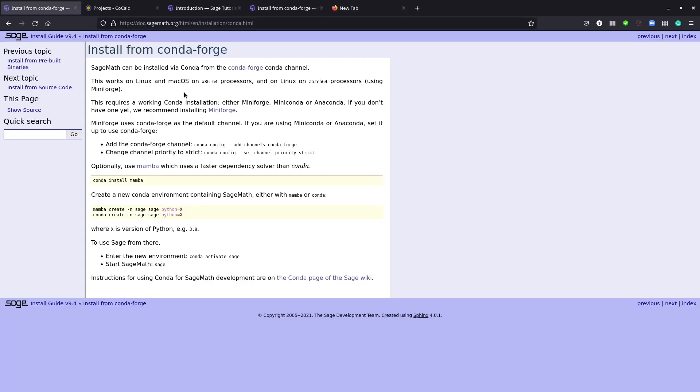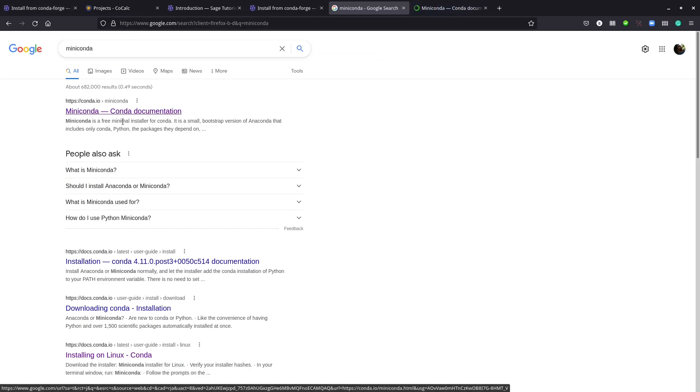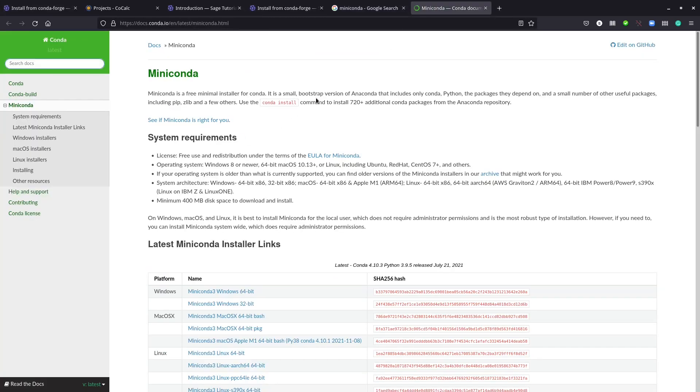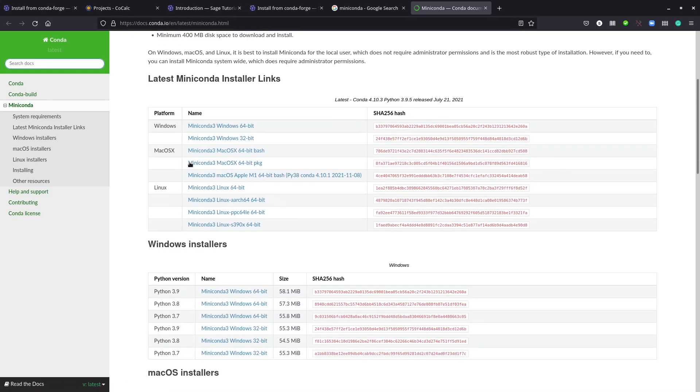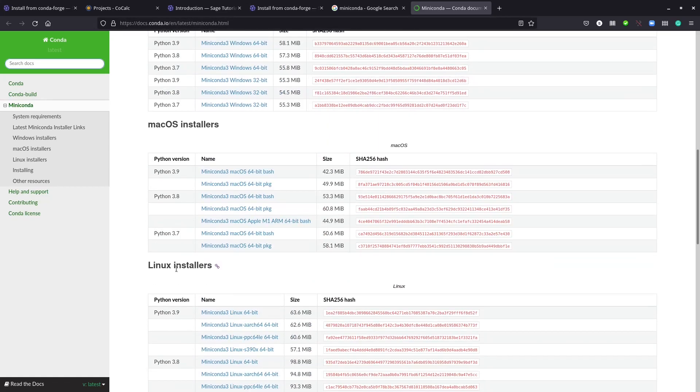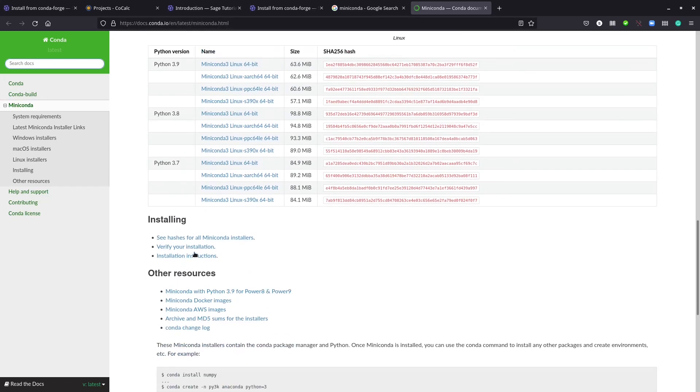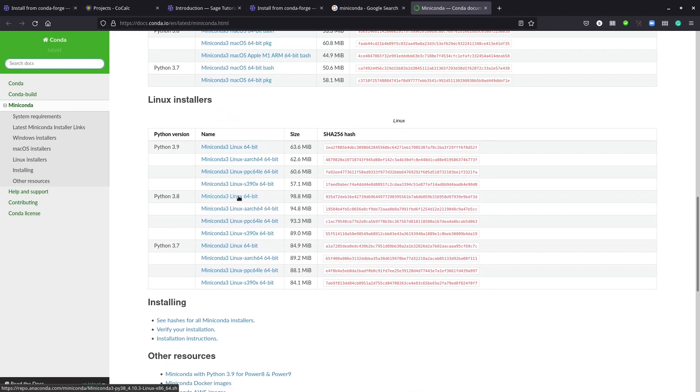To install conda, you need miniconda or anaconda. If you search miniconda, you'll see this link. If you go there, you'll see Windows, macOS, and Linux versions of miniconda for the latest software. For example, let's use Python 3.8 miniconda Linux 64-bit installation package.